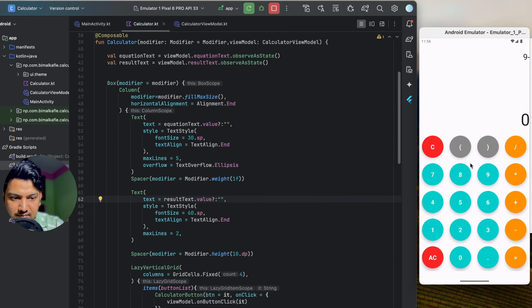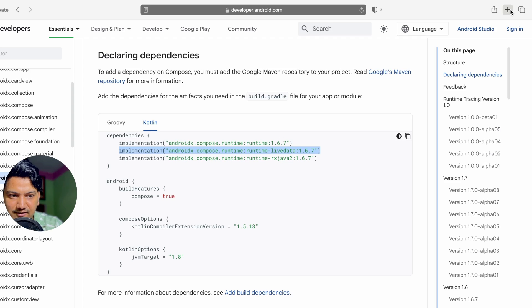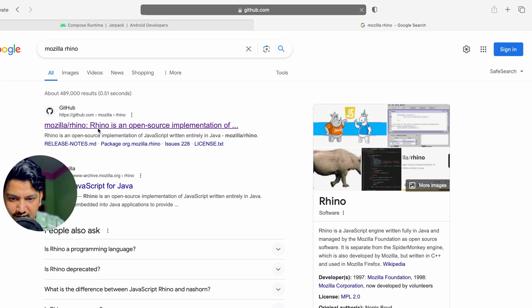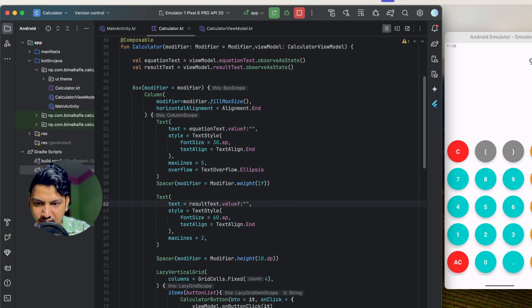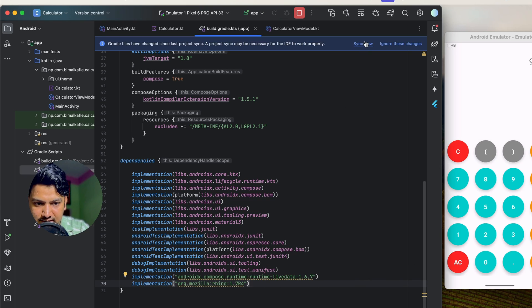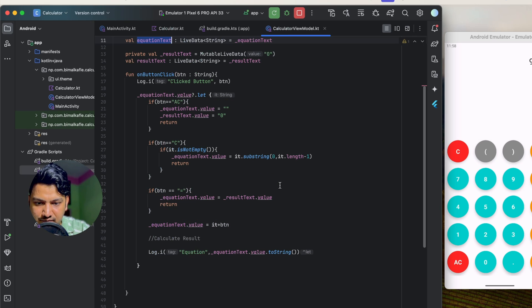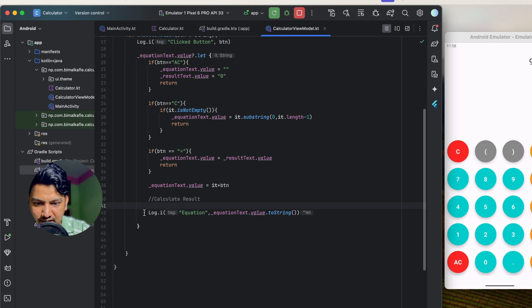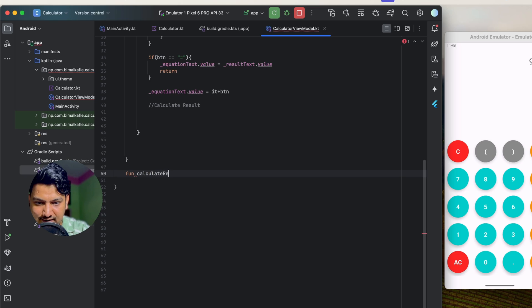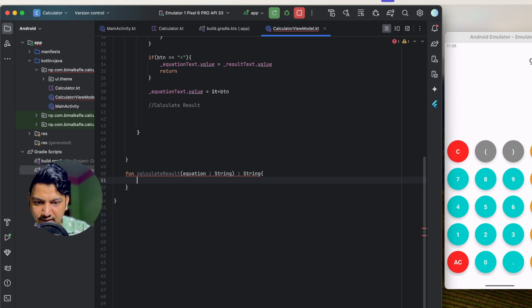For the calculation logic, we'll use the Rhino library — a JavaScript engine for Android. You can find the package on GitHub, and I'll provide the link in the description. Add the dependency and sync. Now in CalculatorViewModel, let's remove the log statement and create a function 'calculateResult(equation: String): String' that takes the equation string and returns the result.